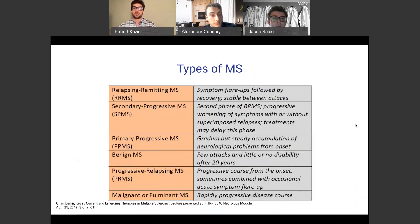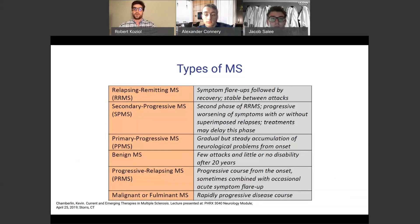There are different types of MS. One type is relapsing-remitting MS, where there are symptom flare-ups followed by recovery, and the patient is stable between attacks. A patient can have normal neuron signaling, then have an attack — such as tingling in the hands or difficulty controlling the hands — and then return to normal. When MS progresses to either secondary or primary progressive MS, there are no recovery periods between attacks and symptoms are always present.